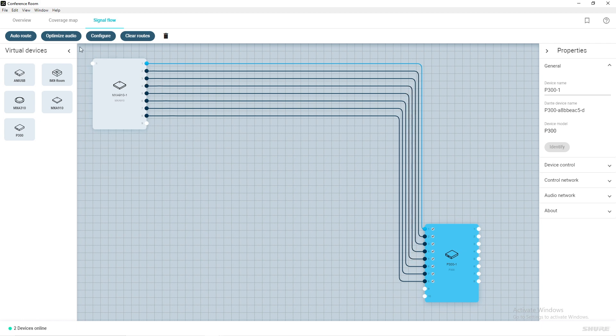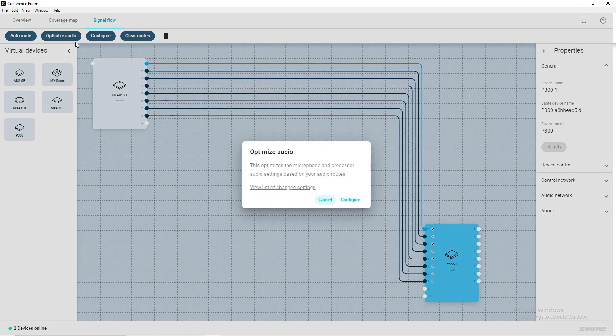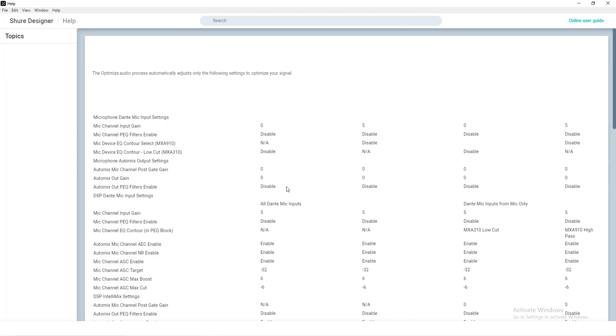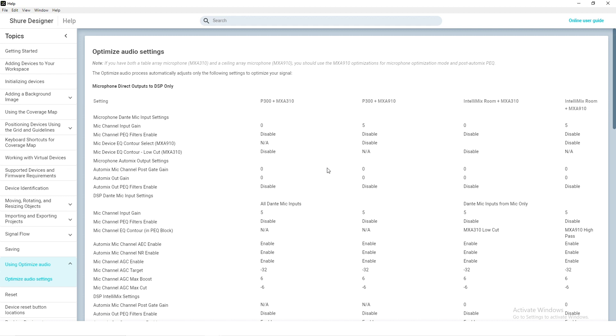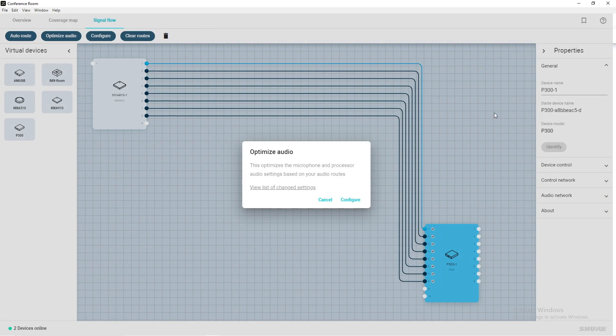Another great feature of Shure Designer is Optimize Audio. Optimize Audio applies best practice configurations based on the devices and audio routes found in the Signal Flow schematic.